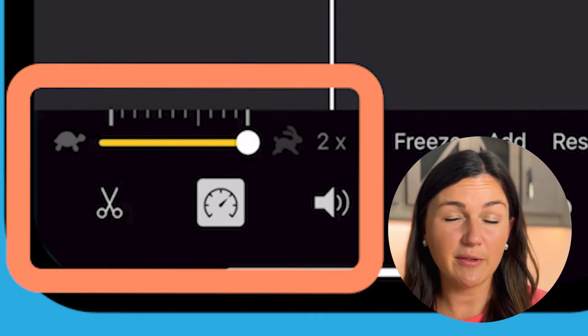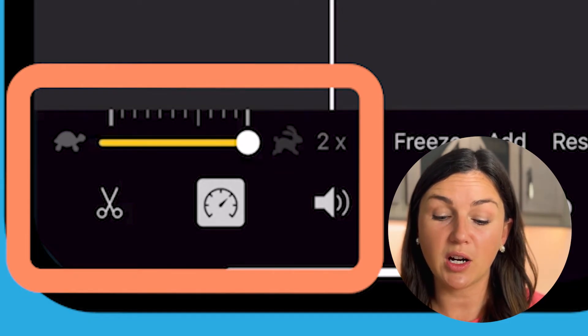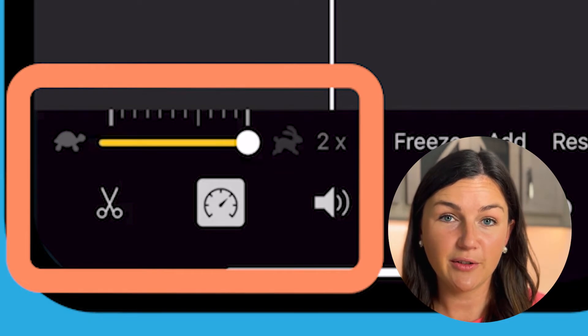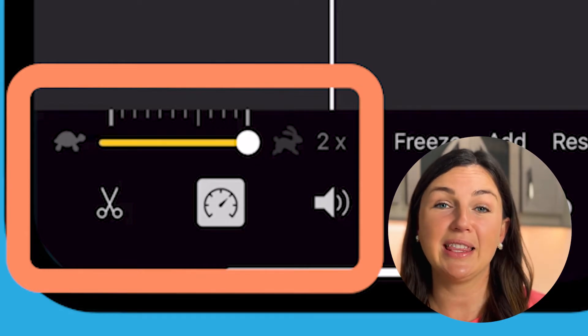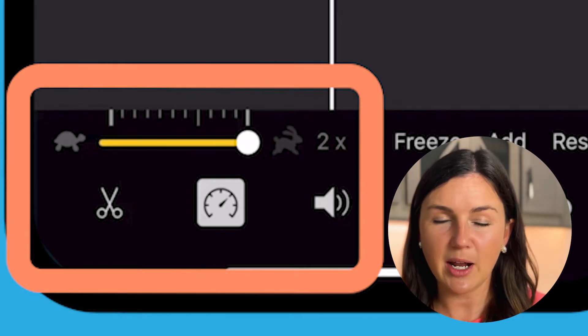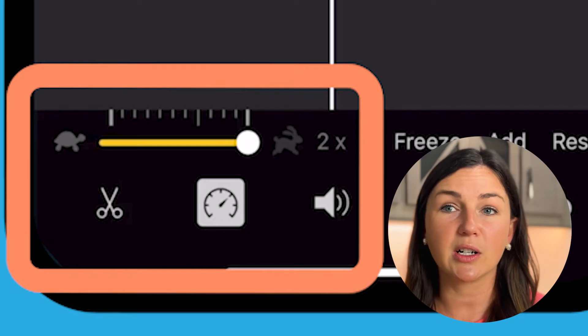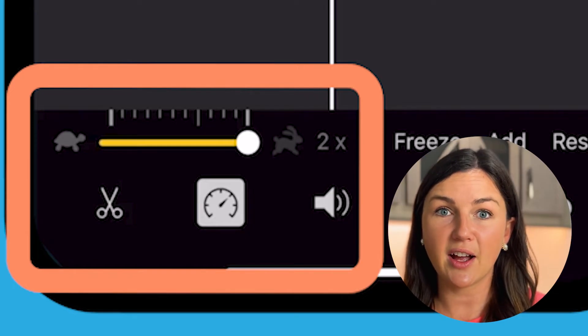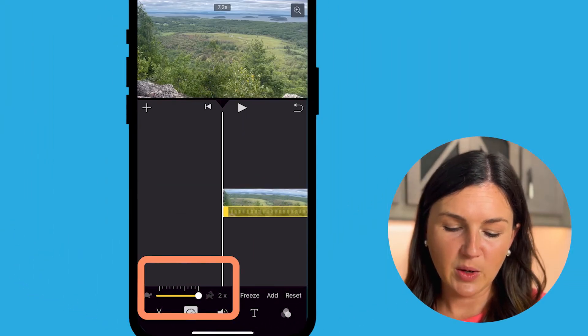Now remember, if you have audio on your video file, it's going to also speed that up. So if you didn't want that to be sped up, you might need to detach the audio or silence the audio. I have another video on how to do that.